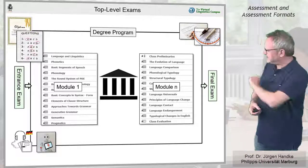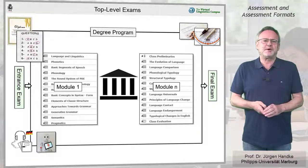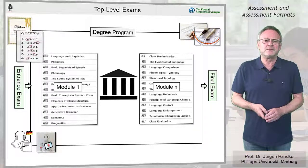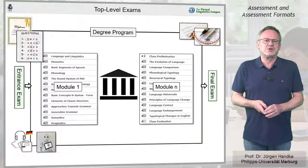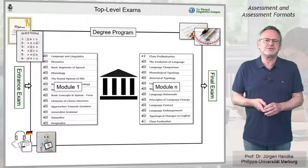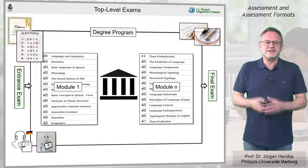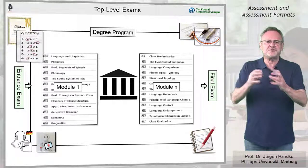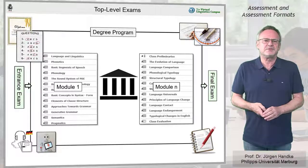Final examinations usually require the submission of a paper, but may also be realized as project or product development in some cases. Usually, the final exam must be submitted in a physical form and must be accompanied by an oral examination.